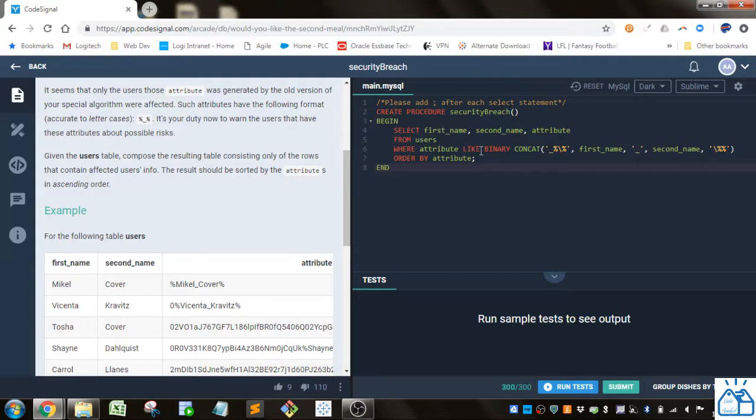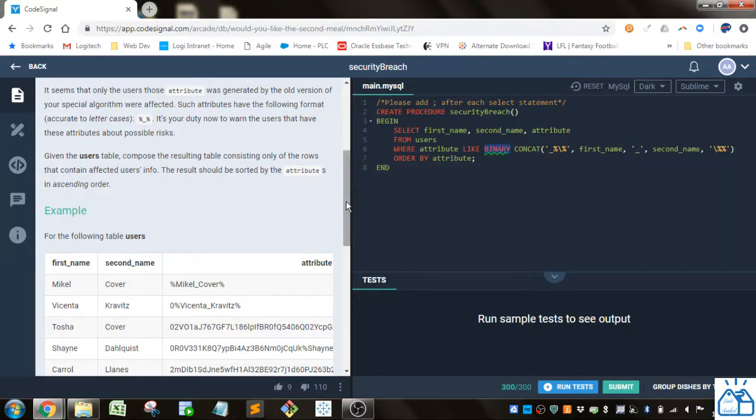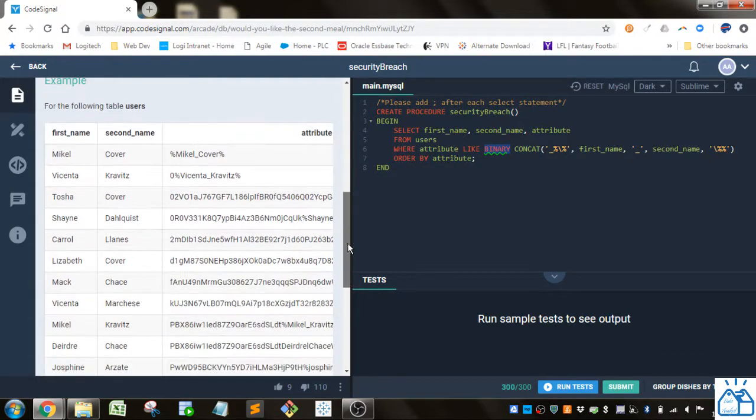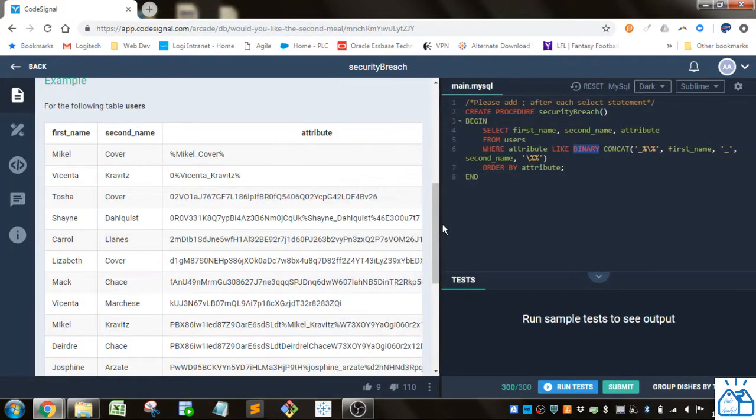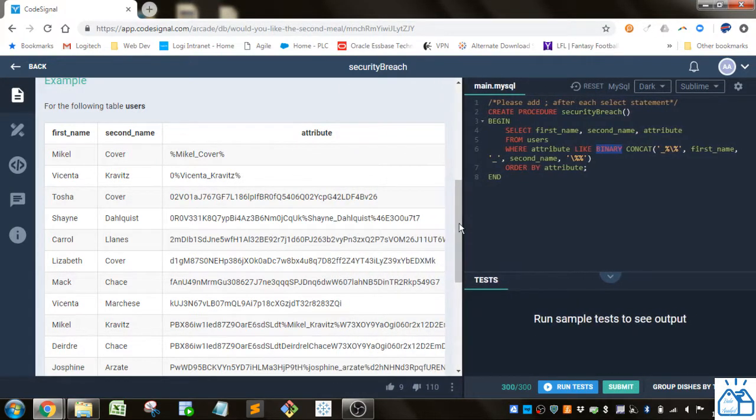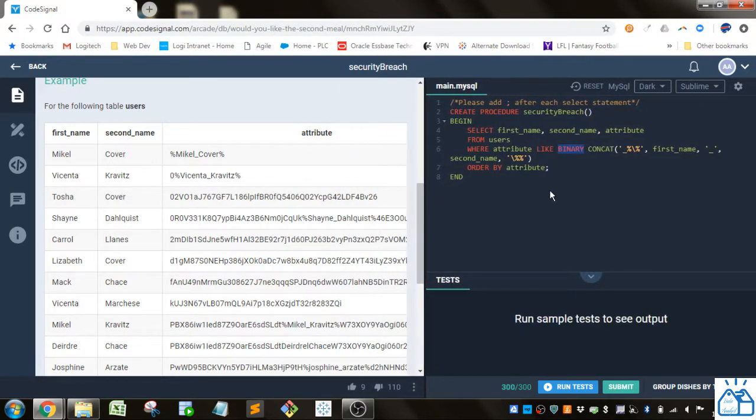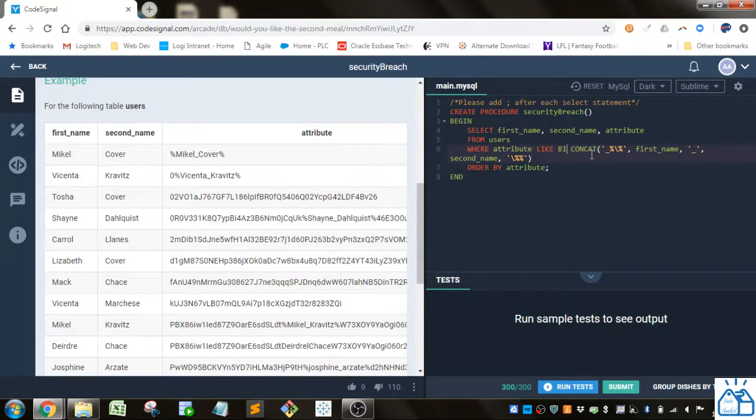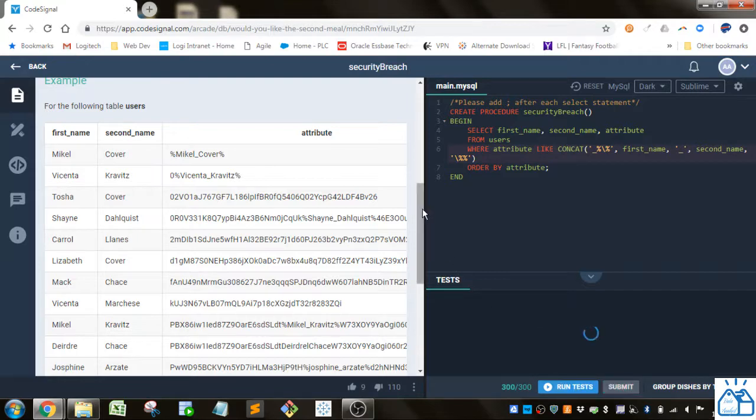And for the where condition we have attribute. We're going to use LIKE. In this case we're going to use binary because you can see in some of these cases it has to be case sensitive. So actually let's just take out the binary and I'll show you why, the cases it's easier to find them if we run it.